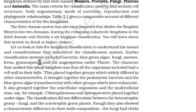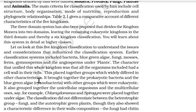Earlier, classification systems included bacteria, blue-green algae, fungi, mosses, ferns, gymnosperms, and angiosperms under plants. The character that unified this whole kingdom was that all organisms included had a cell wall. This placed together groups which widely differed in other characteristics, bringing together prokaryotic bacteria and blue-green algae with other eukaryotic groups.